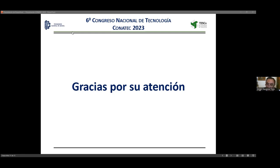Pregunta sobre el software utilizado para la simulación. El ponente responde que se implementó la solución de las ecuaciones básicas en Visual Basic mediante rutinas programadas en macros. No se usó ningún simulador especializado porque el sistema es bastante sencillo. Si hubiera varios intercambiadores conectados, quizás usarían un software de apoyo, pero por ahora son rutinas en Visual Basic.